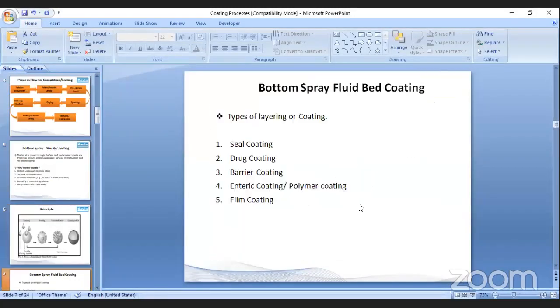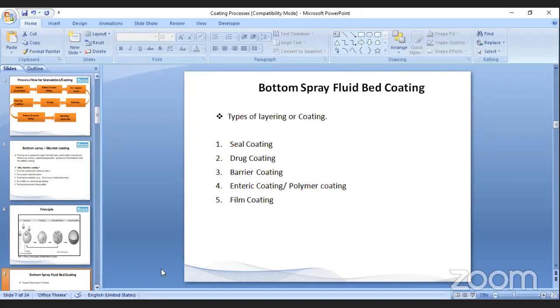Just to give you an idea about the types of coating that people offer: seal coating, drug coating, barrier coating, enteric coating, and film coating.